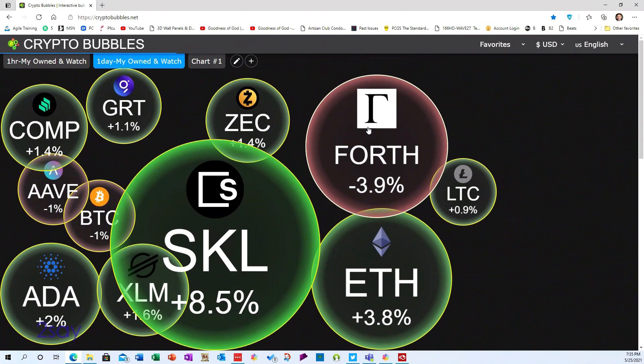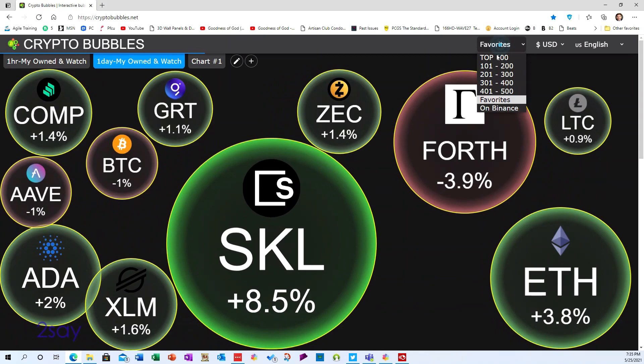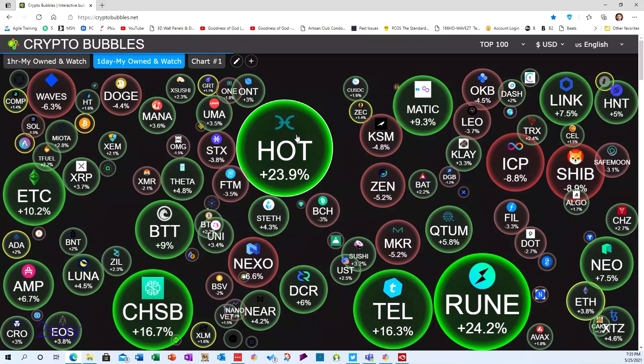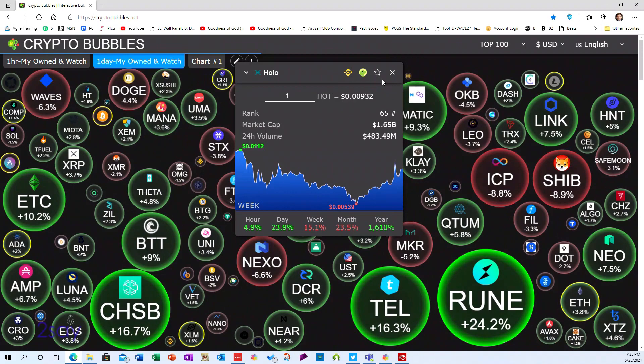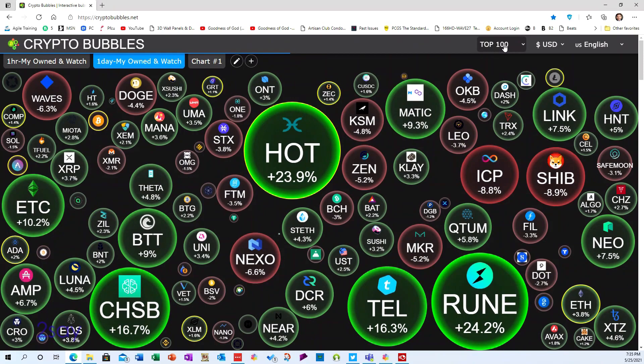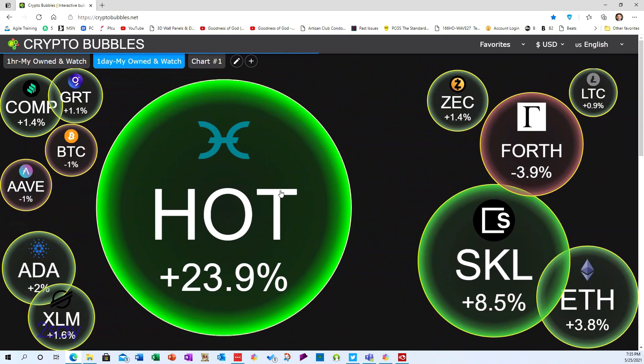So how do you take one of the coins and make it your favorite? I had to figure out how to do this. Let's say you're in the top 100 and you want to add a coin — say HOT, whatever that is. You click on it, it brings down a menu, and you've got the star right there. Boom — I've now added that to my favorites. If I go to my favorites list, you can see HOT is in there, and I can click it again to remove it.